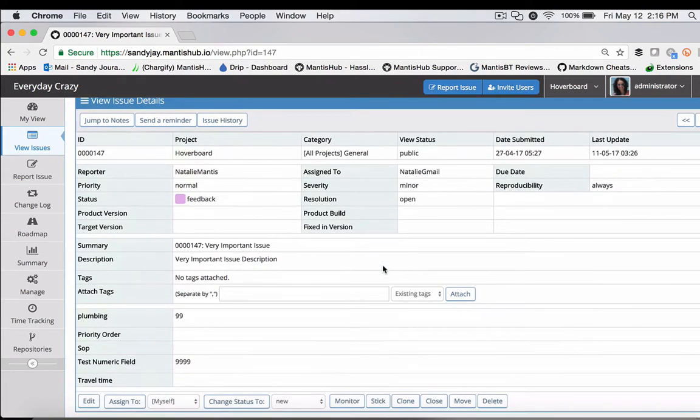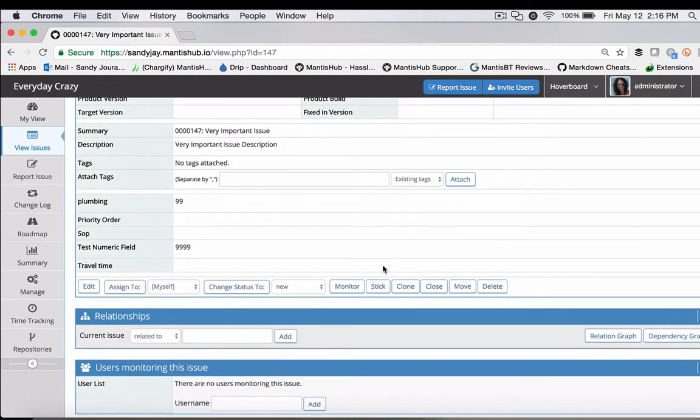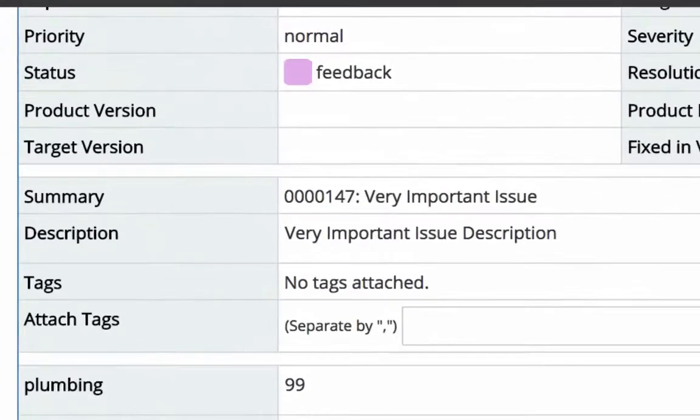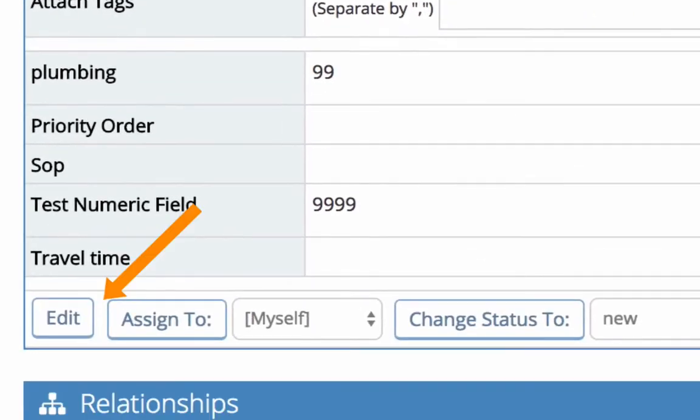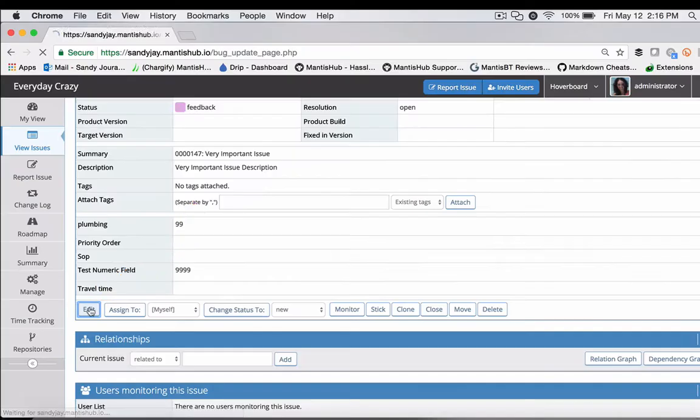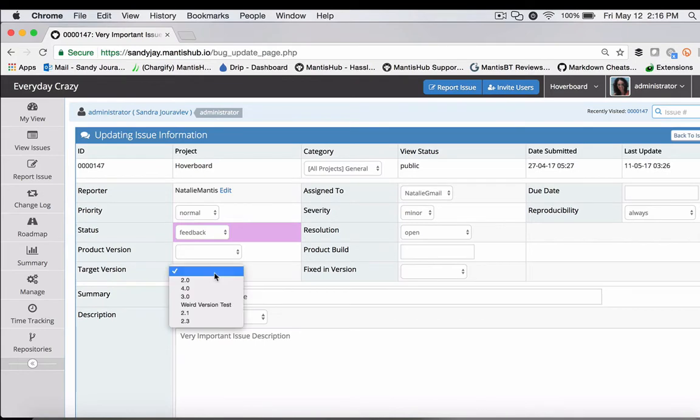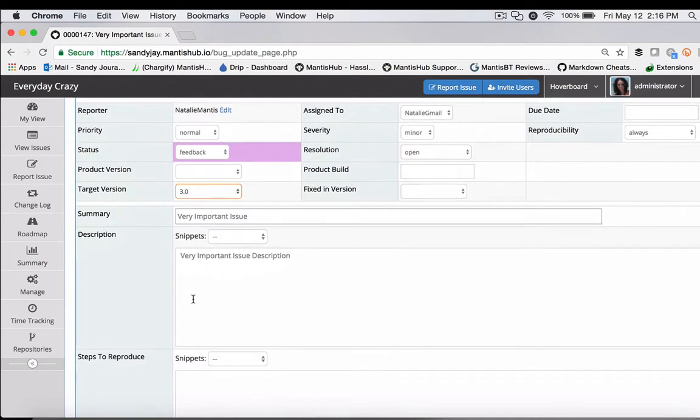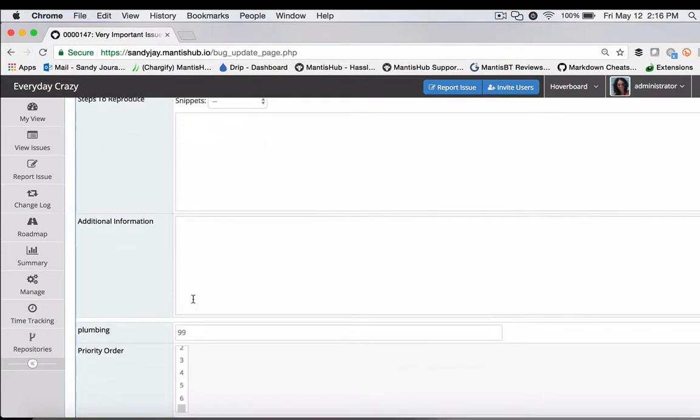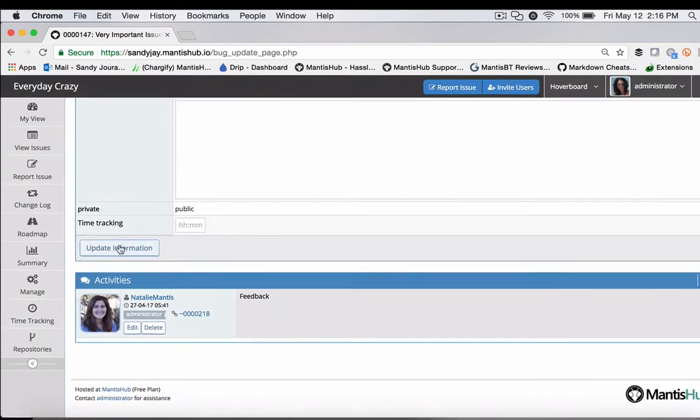The next thing you need to do to generate your roadmap is to set your target version within your issue. We go in and edit it. We're going to set our target version to be 3.0 and update the information.